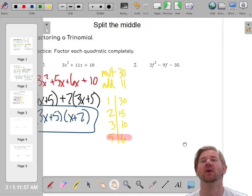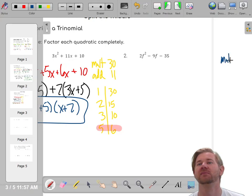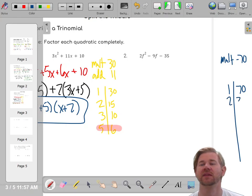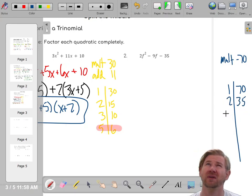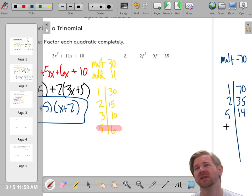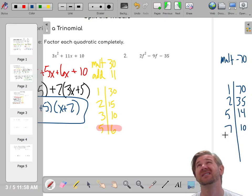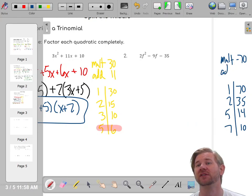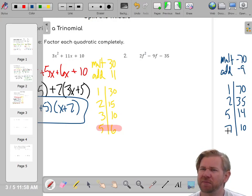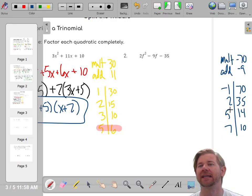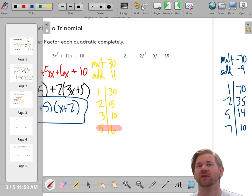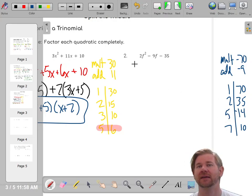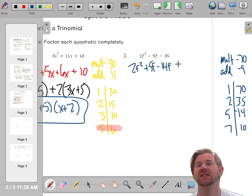Let's try another one. I'll multiply 2 times negative 35 — those multiply to negative 70. I'll make a factor table: 1 and 70, 2 and 35, 3 doesn't go into 70, 4 doesn't, 5 goes in 14 times, 6 doesn't go, 7 and 10, 8 and 9 don't work, 10 and 7 — that's a repeat. I need to put a minus sign somewhere to get negative 70, and find numbers that also add to the middle, which is negative 9. Five and negative 14 make negative 9. So I split the middle: 2f² + 5f - 14f - 35.